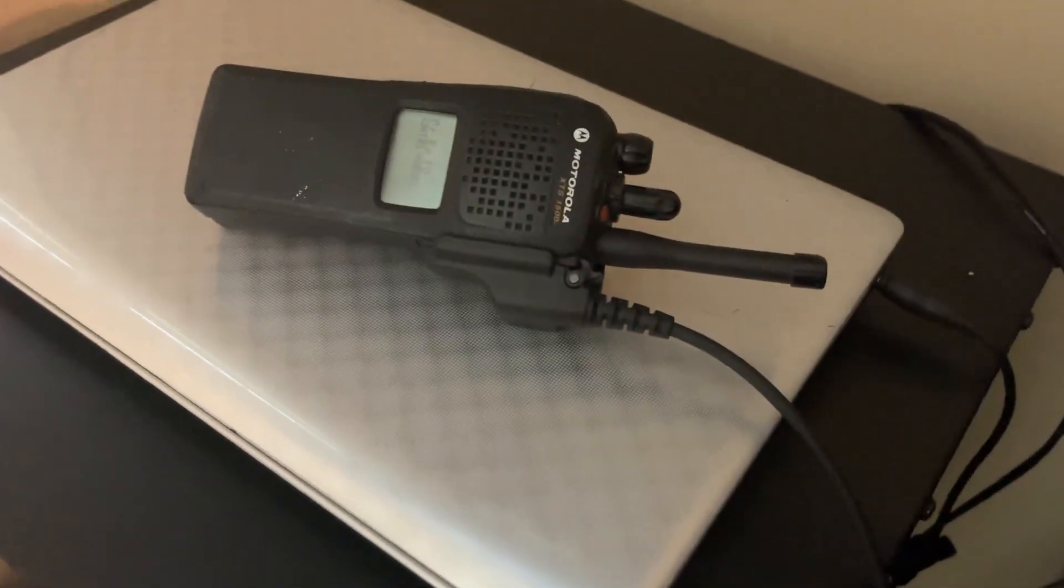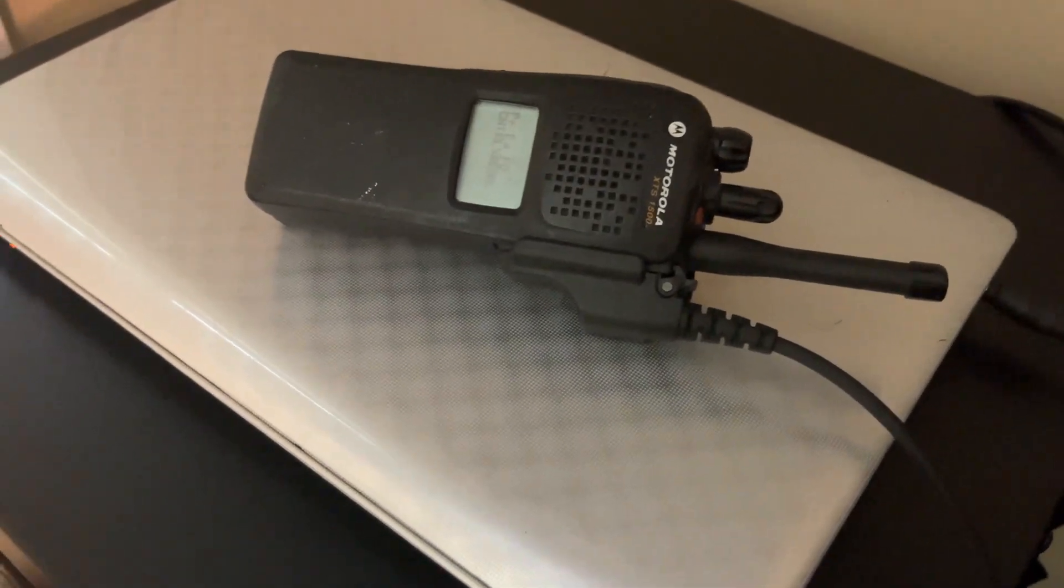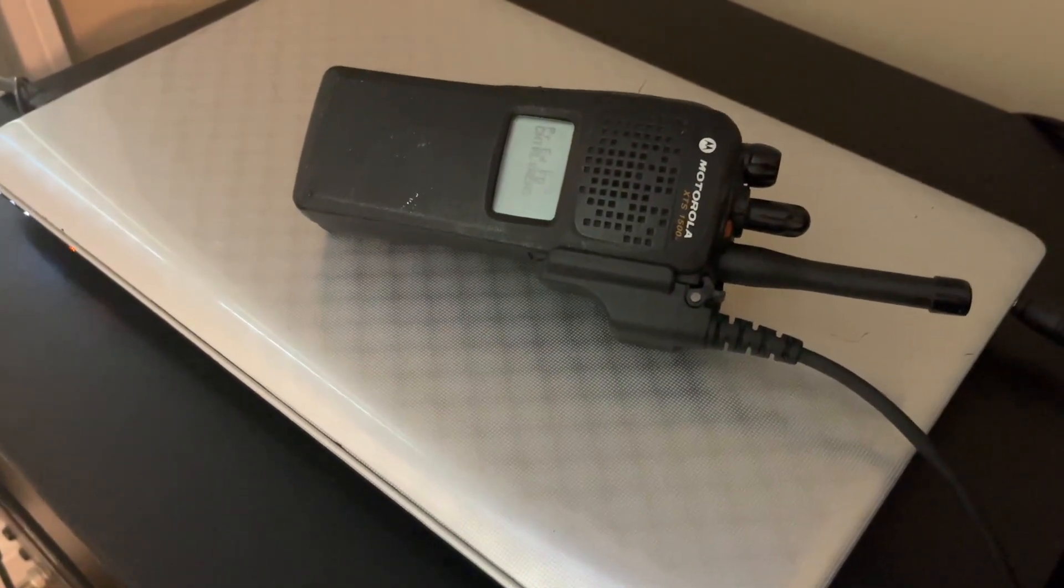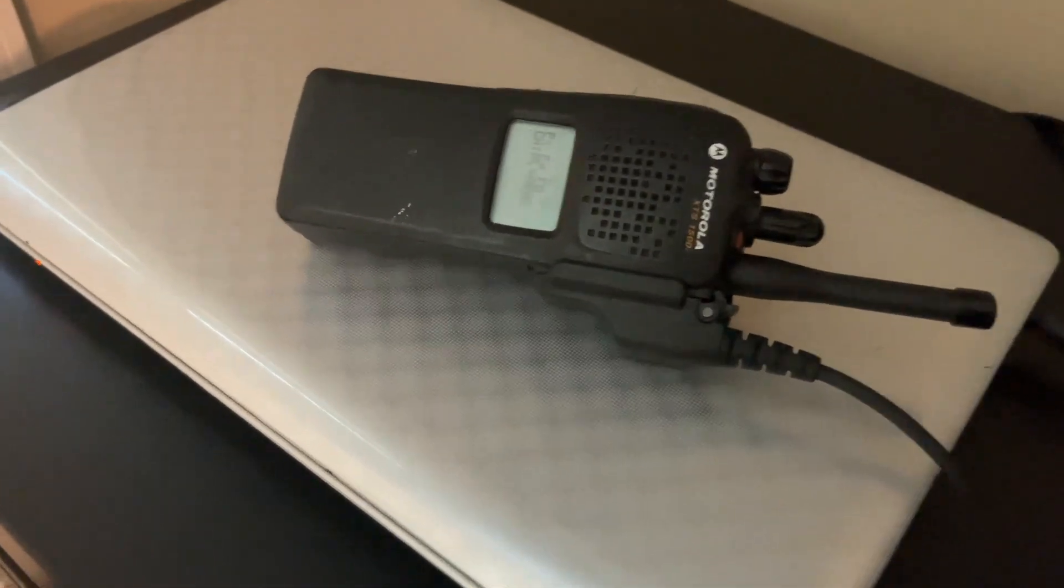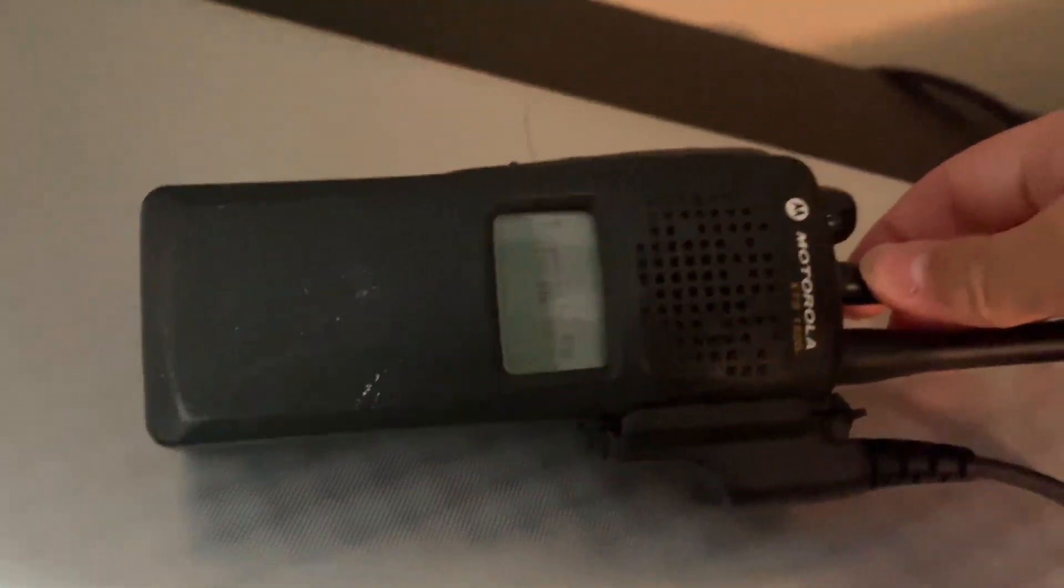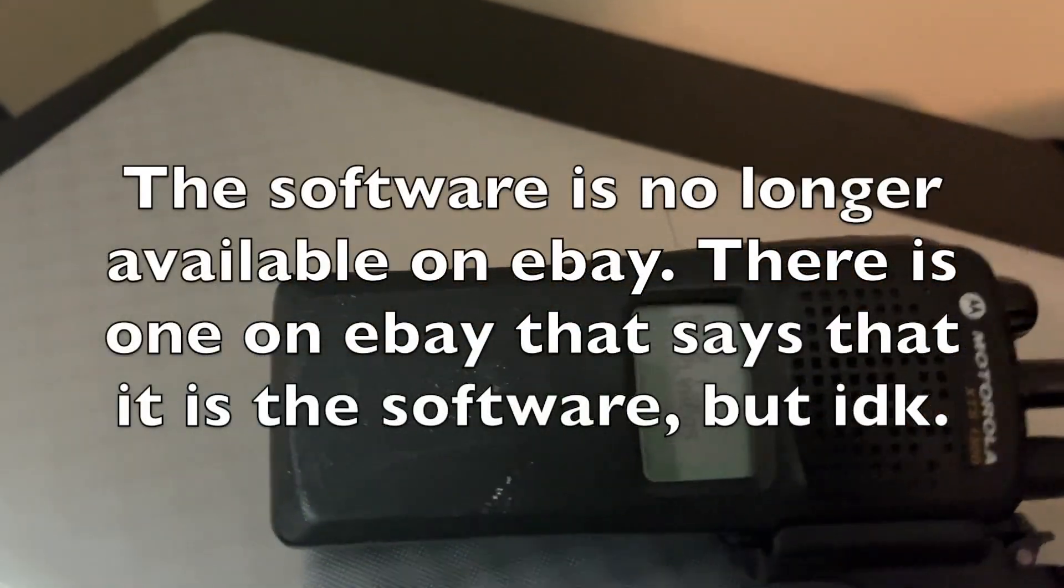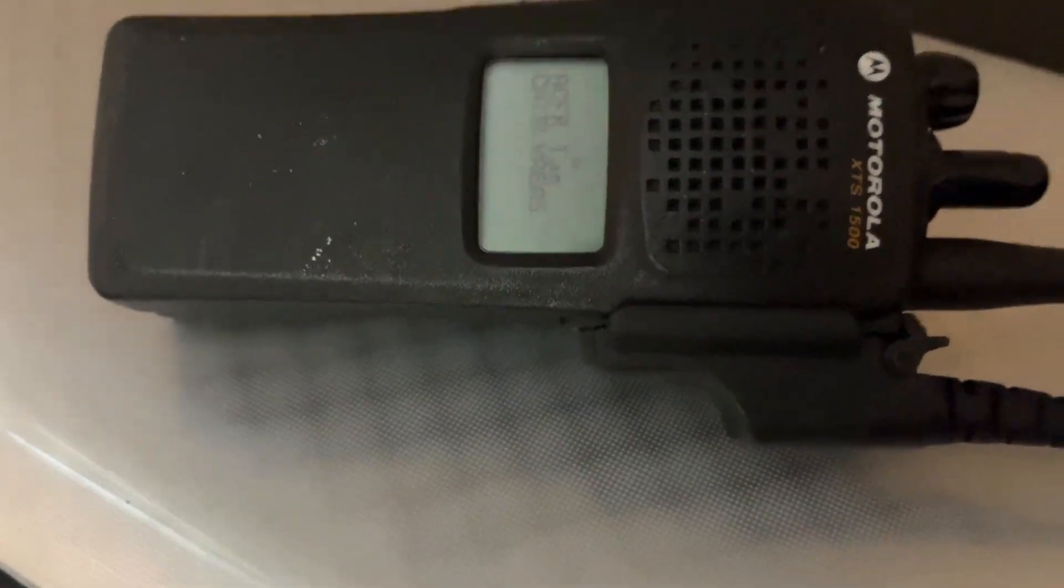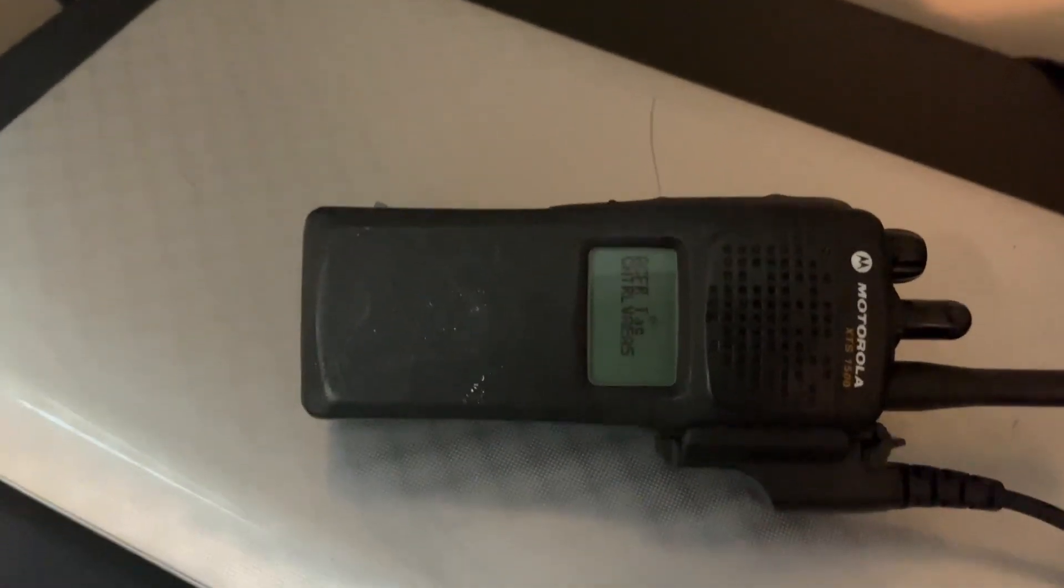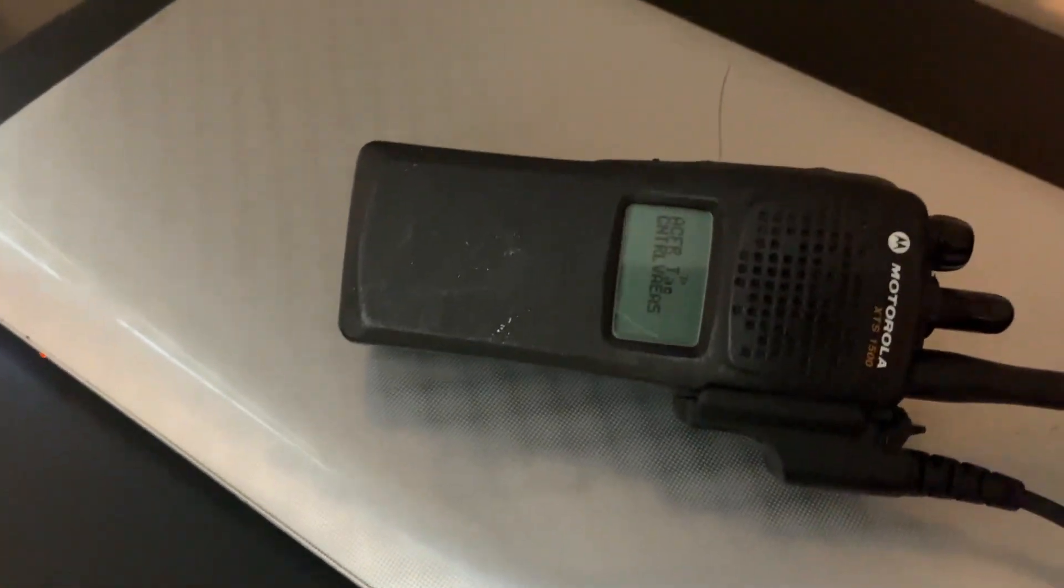First, what you want to do is you need to get the software. There's like a disc on eBay that has the software on it. I don't think there is another way to get it online. Because when I got my radio, I wasn't able to program it because I didn't have the software. I looked everywhere online. It wasn't there. So, I found the software disc online.